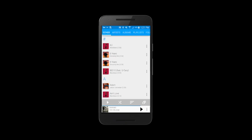Hey there, Rocketeers. Welcome to another Rocket Player tutorial. In this tutorial, I'm going to show you how to access the Equalizer.